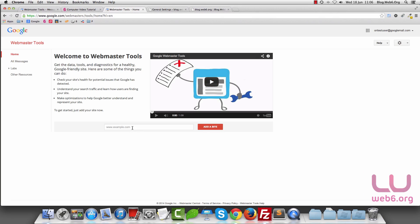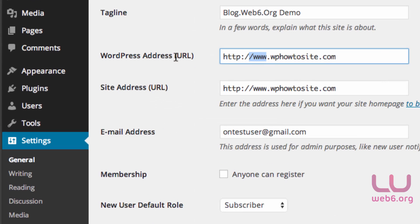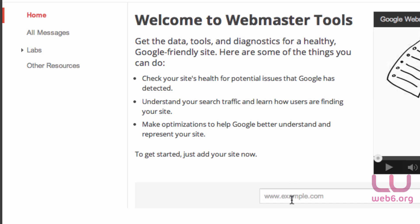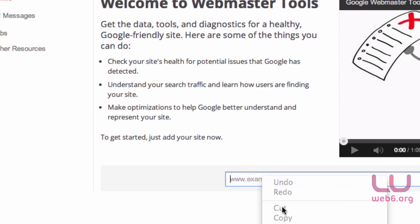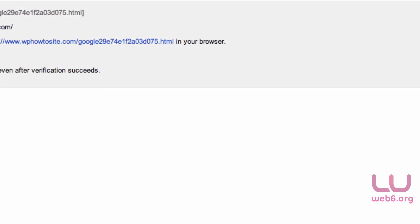By seeing the WordPress URL, as you can see I have www here. So just copy this, and then go here and paste it here, and then add a site.